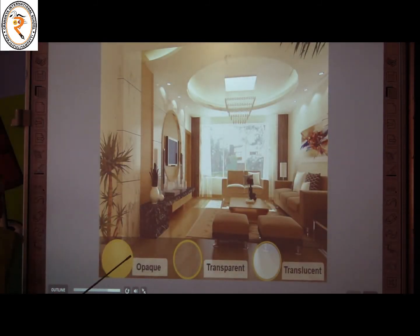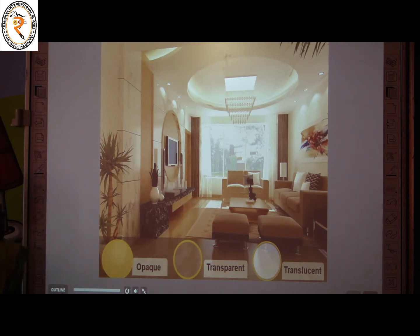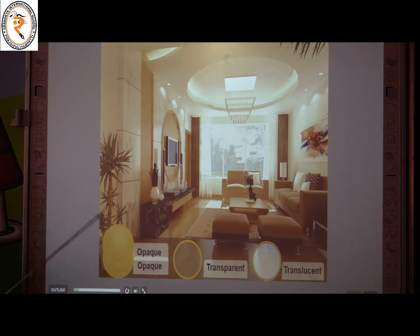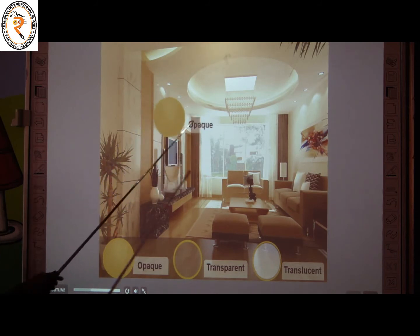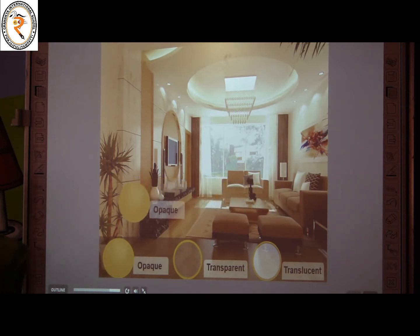What is called opaque? Opaque objects do not allow light to pass through them. We cannot see the image or object on the other side. For example, take a book or a hand — we cannot see the object on the other side because it is an opaque object. It does not allow light to pass through them, so they are called opaque objects.